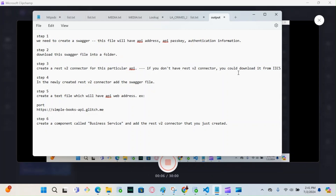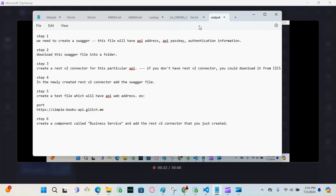In this video I will show you how to read JSON data from a live interface and then load that data into our table, or you could save it into a file. This process can be done for XML data too. There are a few steps — I wrote them down — so let's go through them.